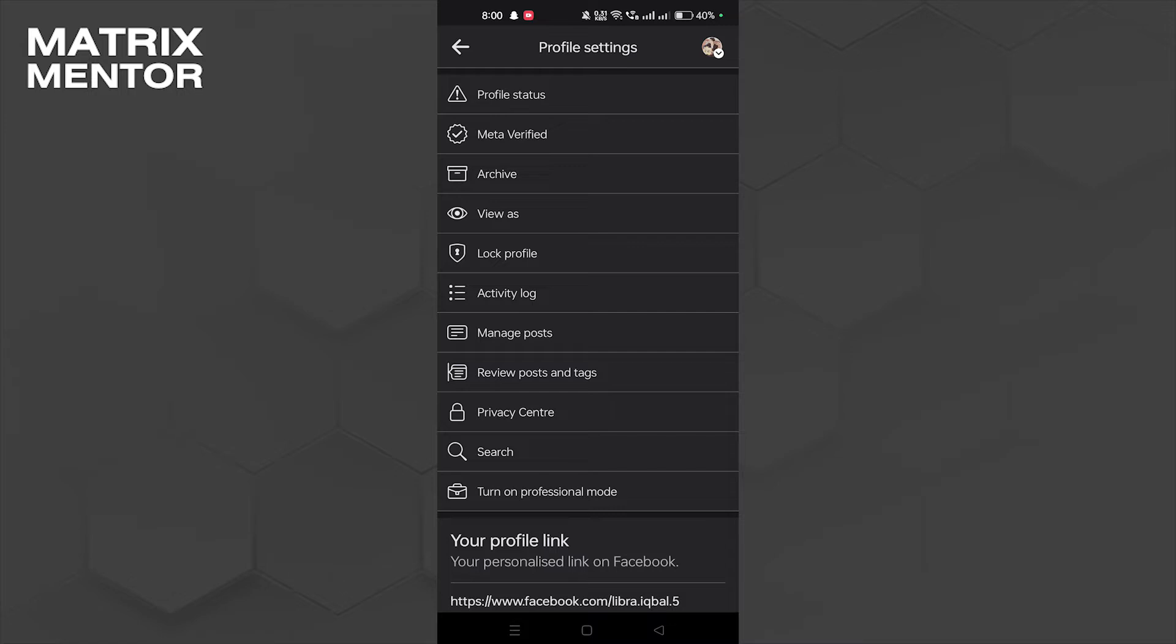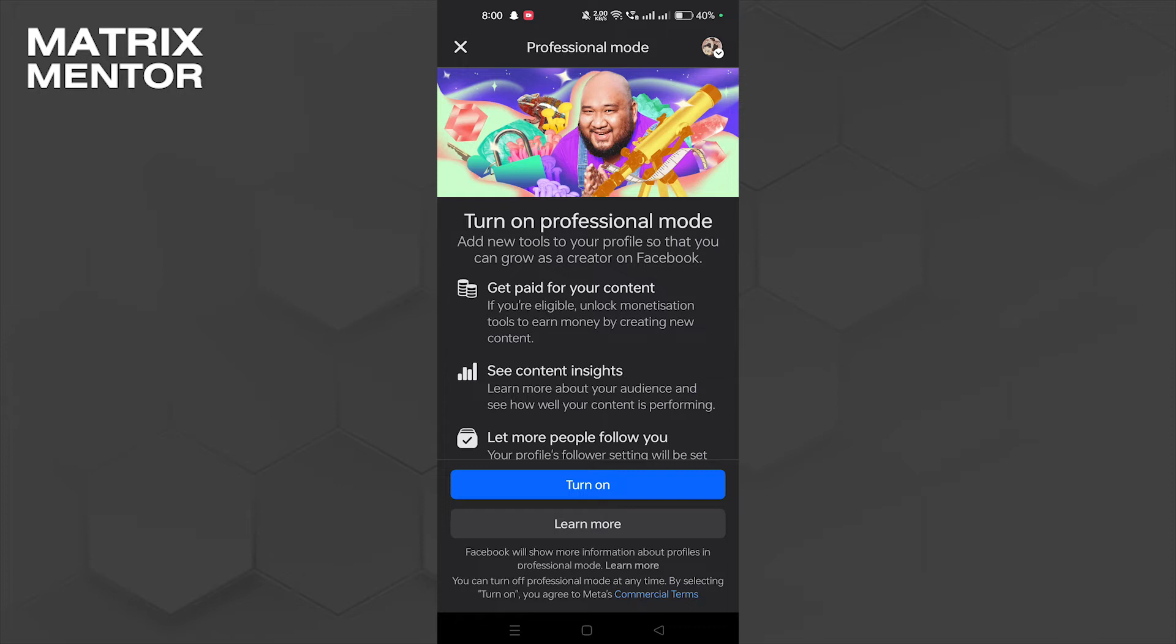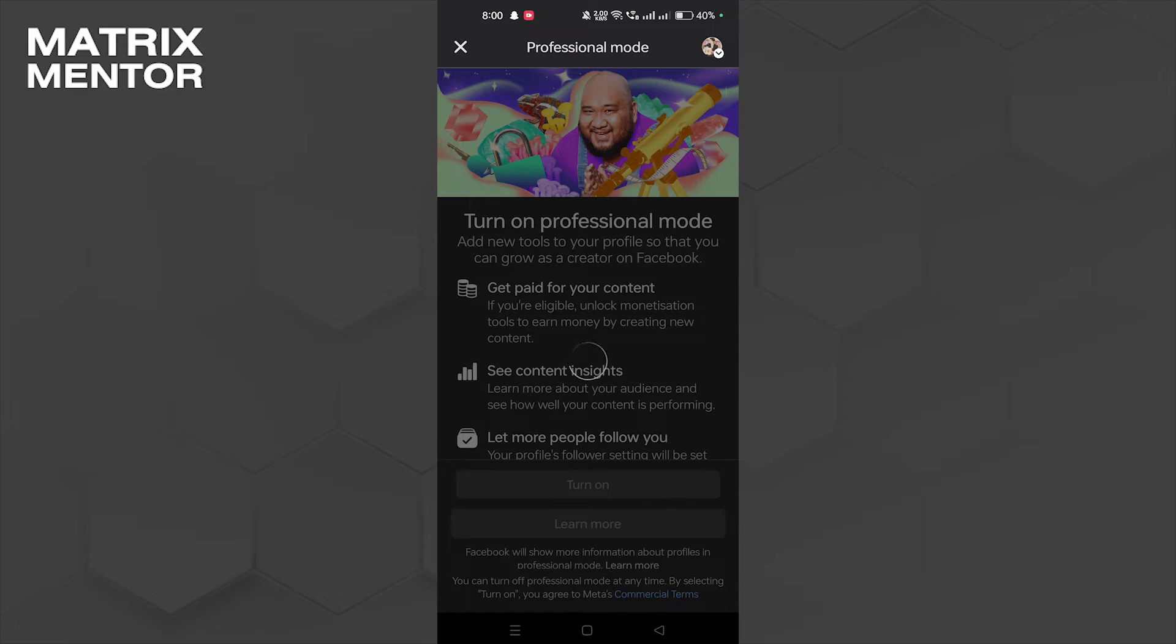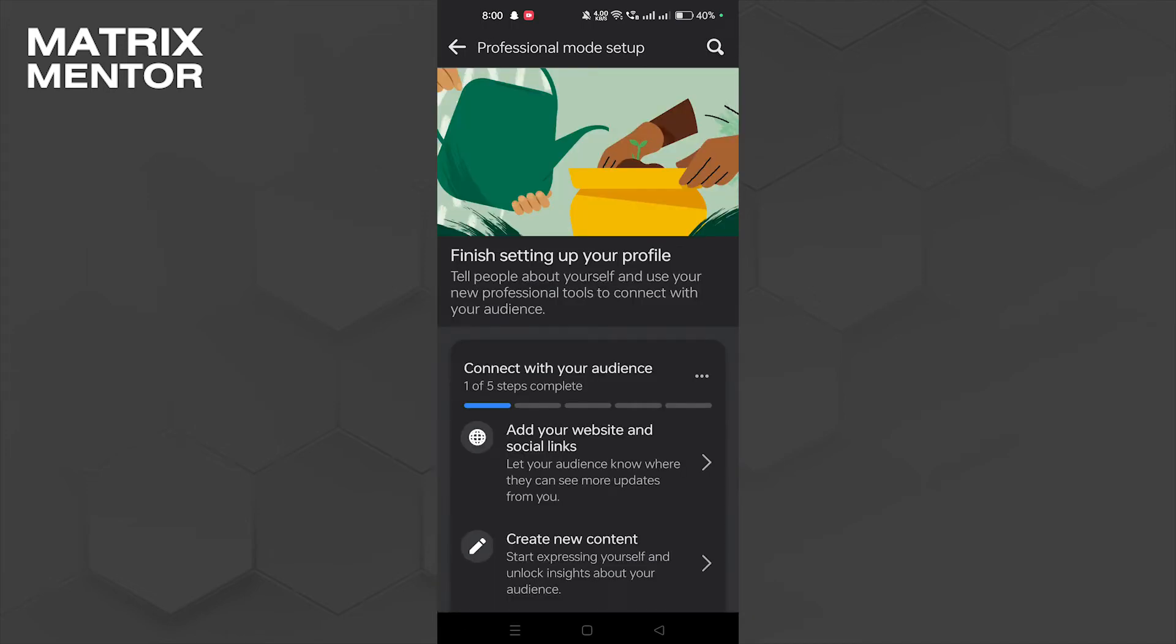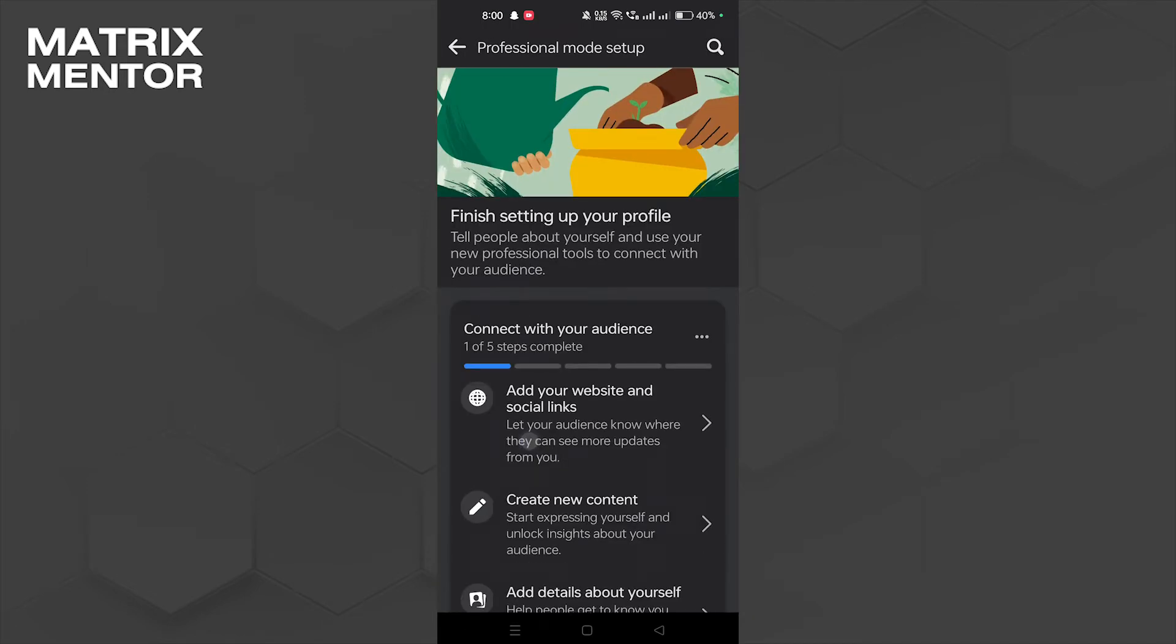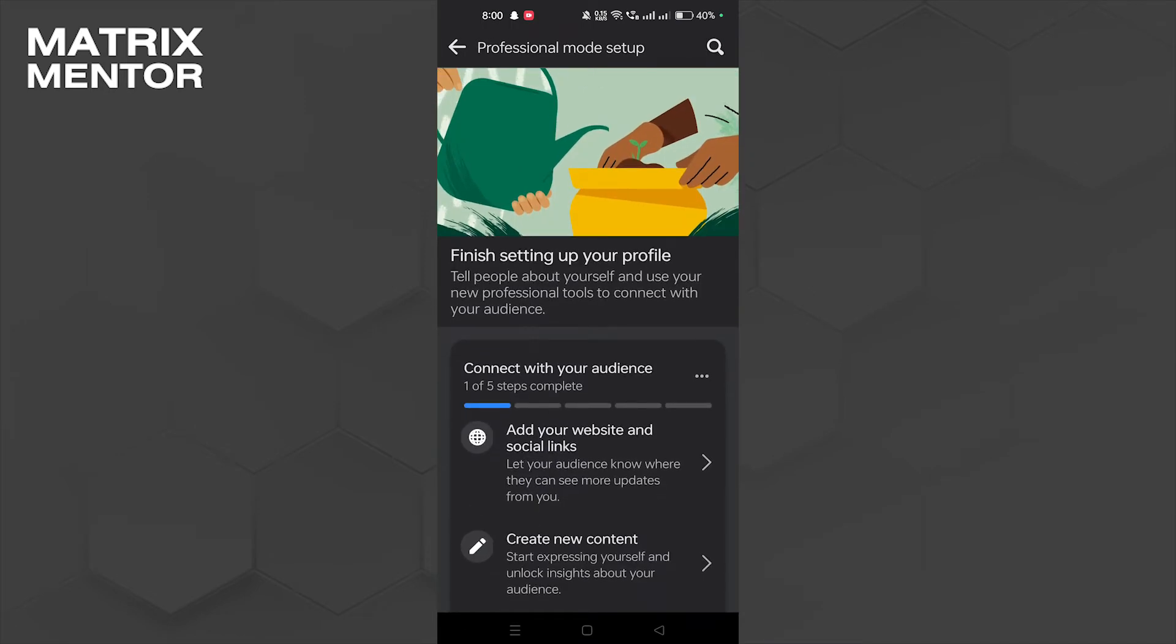Now it will ask you again to turn it on, so yes, we're going to turn it on. Let's tap on that. Now let's scroll and see all its contents.